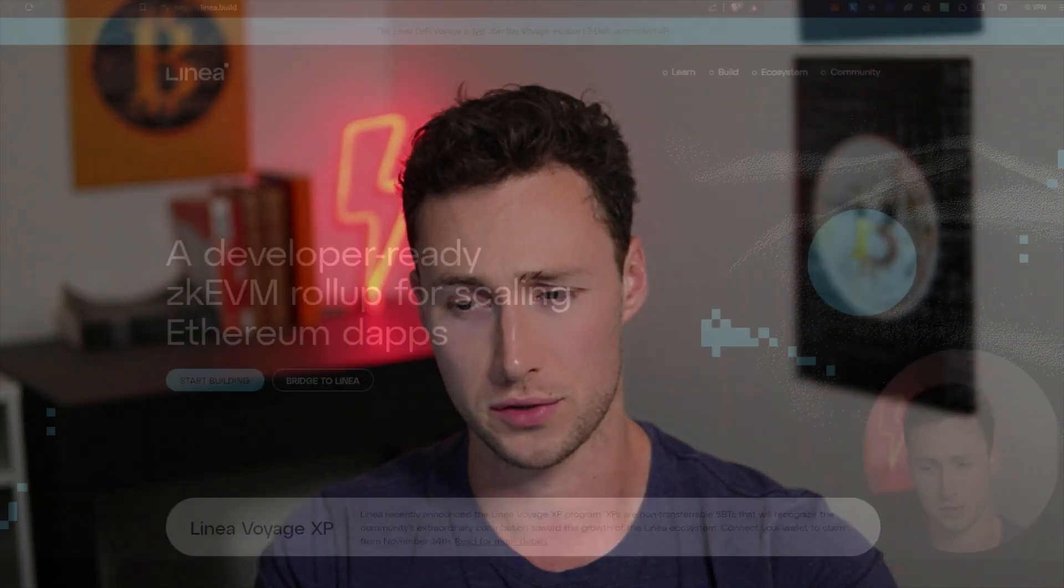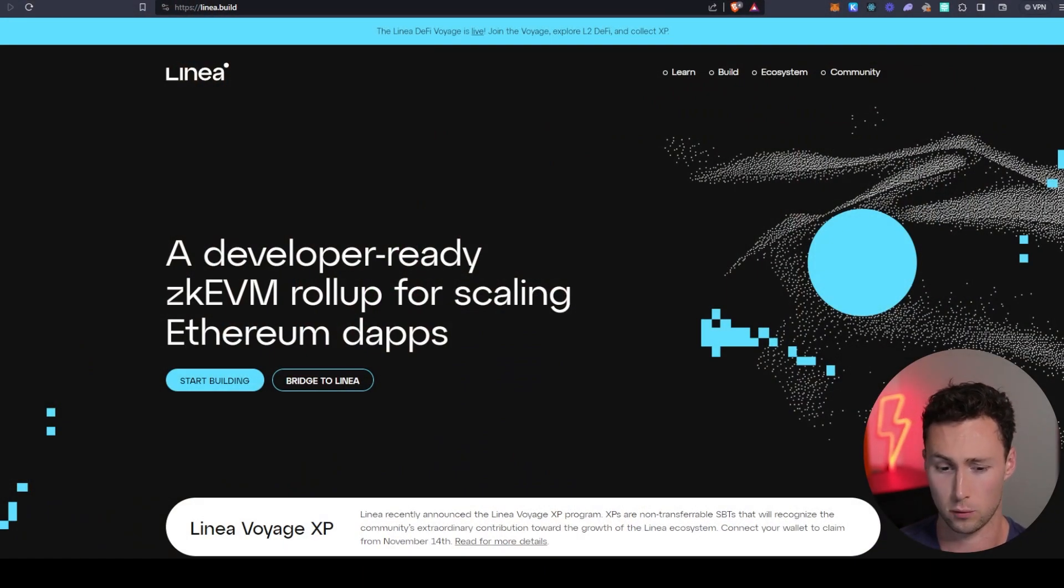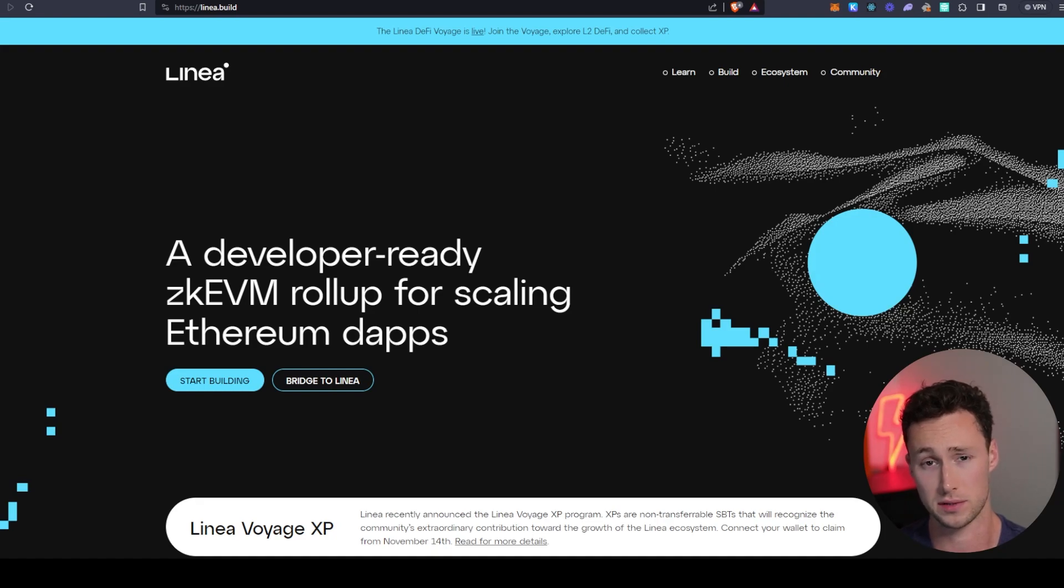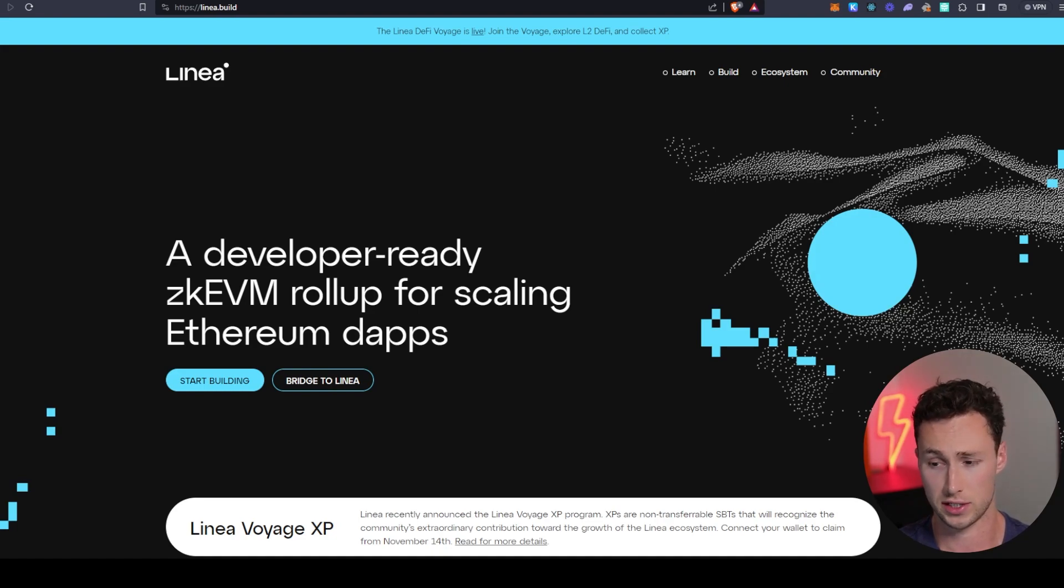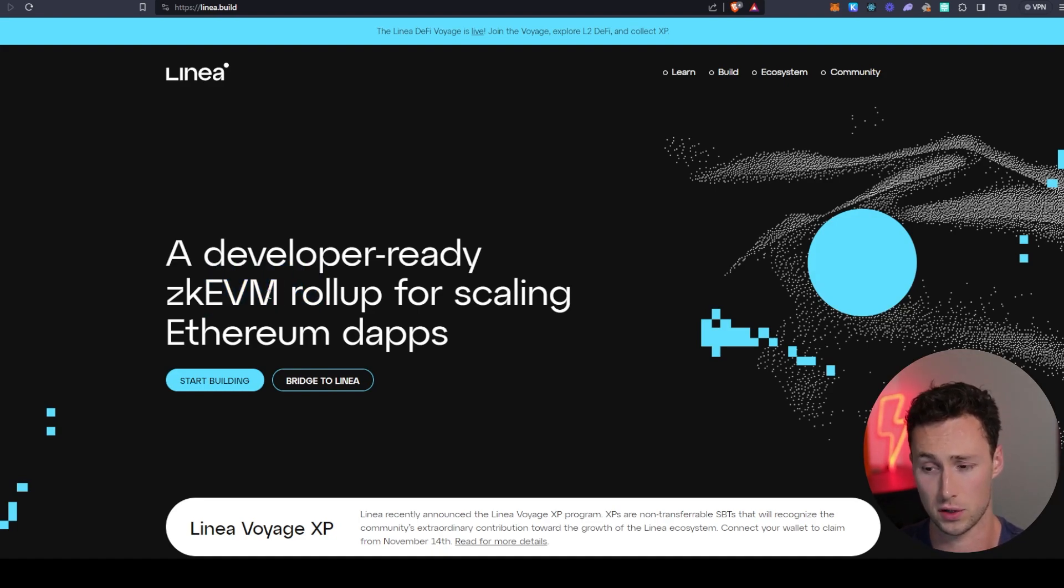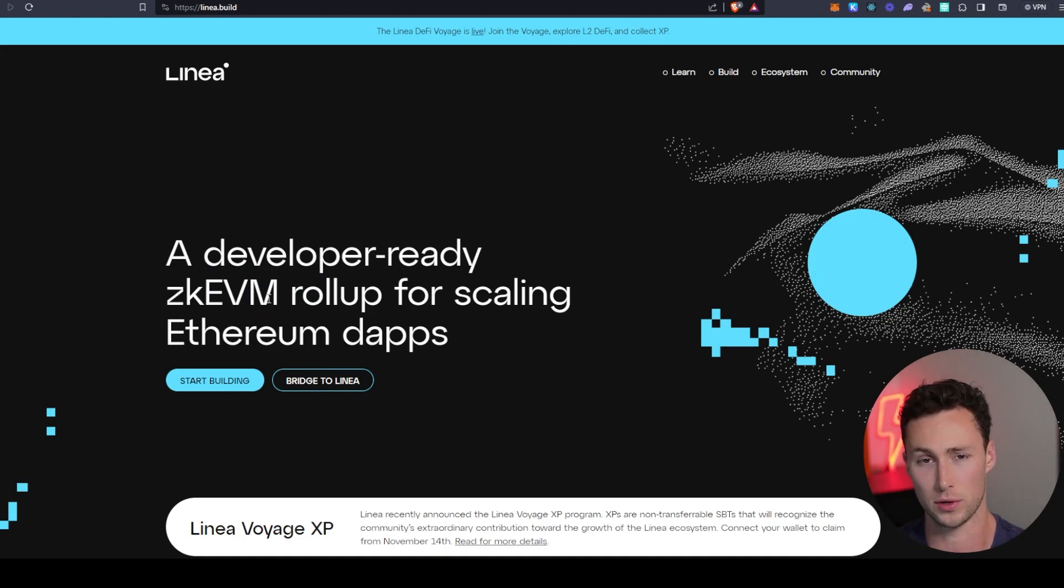To start, let's talk a little bit about what exactly Linea is and why it's so interesting. Linea is a ZK EVM roll-up for scaling Ethereum. ZK uses ZK roll-ups to scale, which is basically a highly efficient way of bundling transactions and then settling them onto Ethereum. And EVM means Ethereum virtual machine. So anything that's deployed on Ethereum can easily be redeployed on Linea.